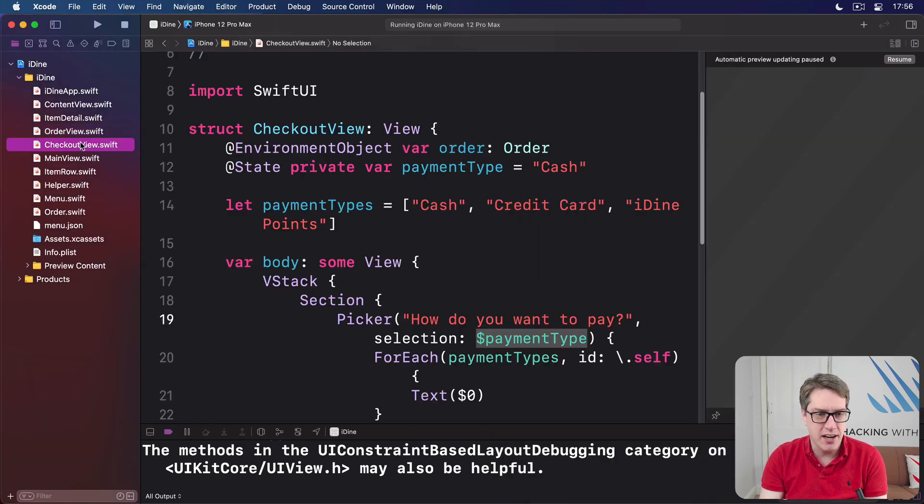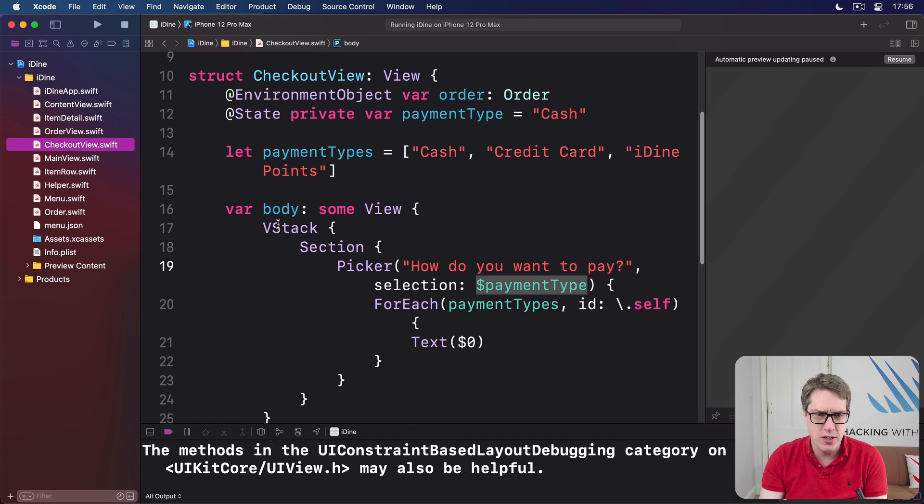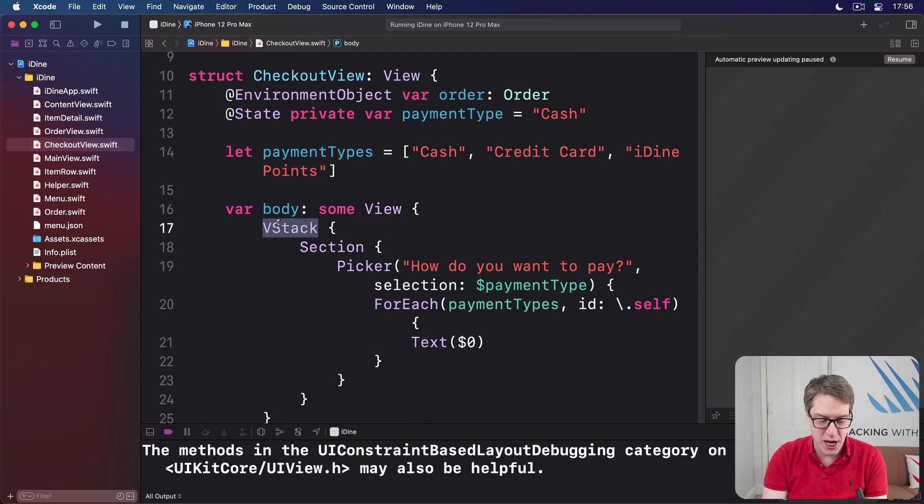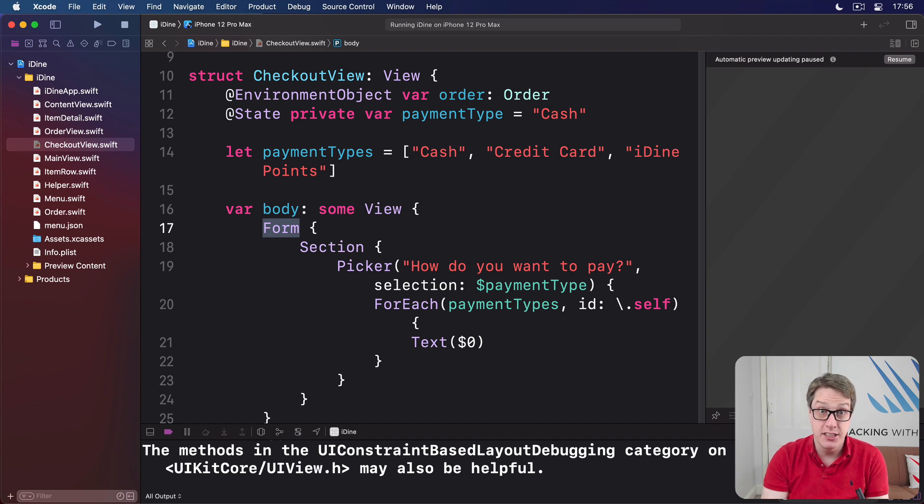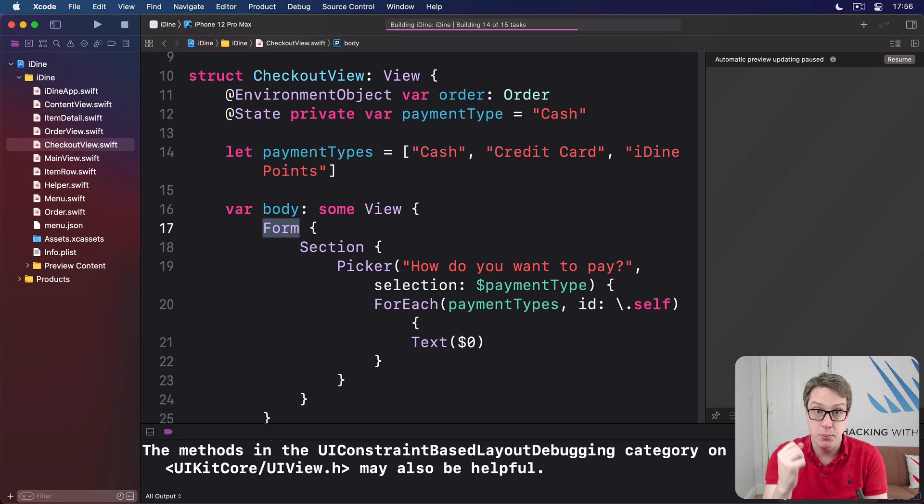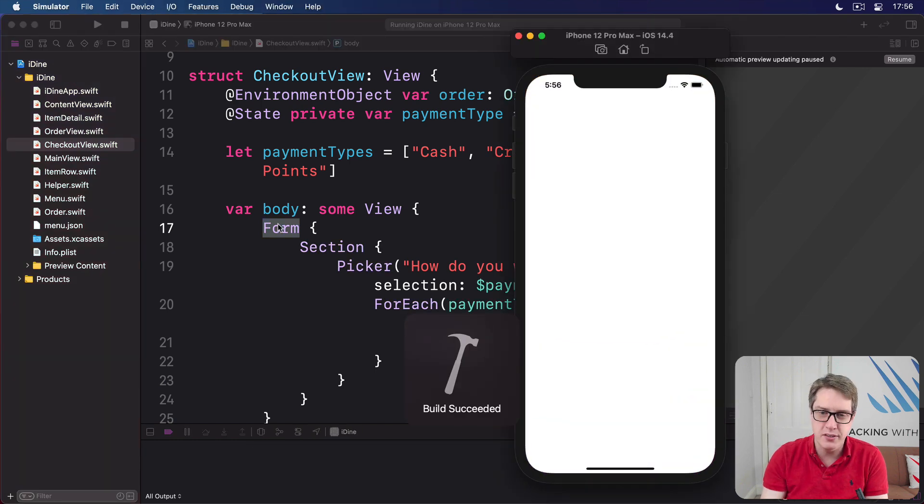Inside checkout view, look for this word here, vstack, and change it to be form, like that. The vstack becomes form in checkout view. And now press command R to build and run the code. One word difference.